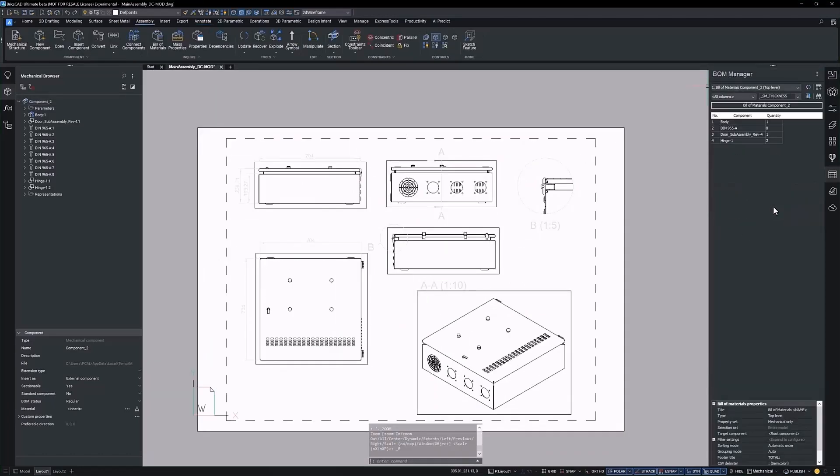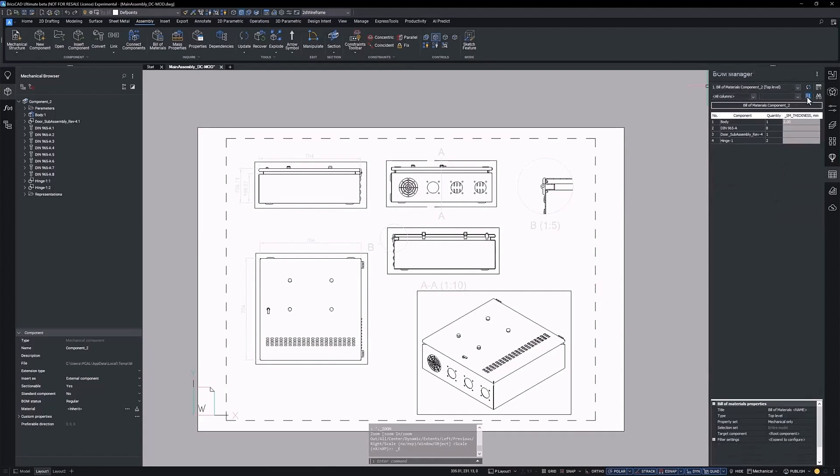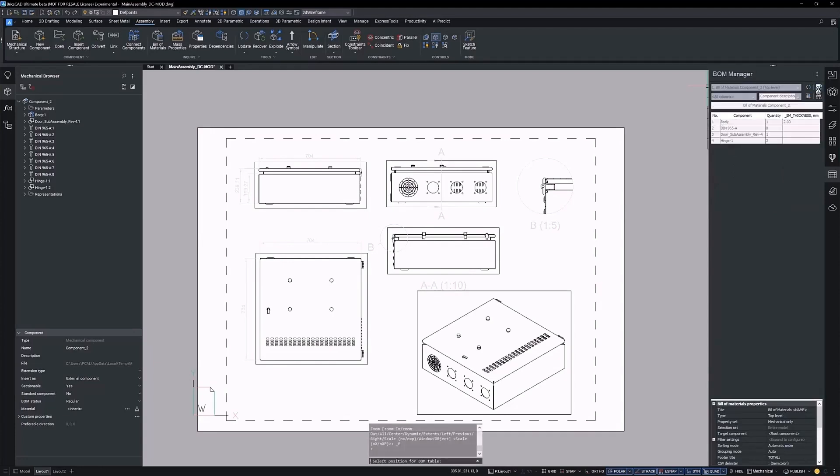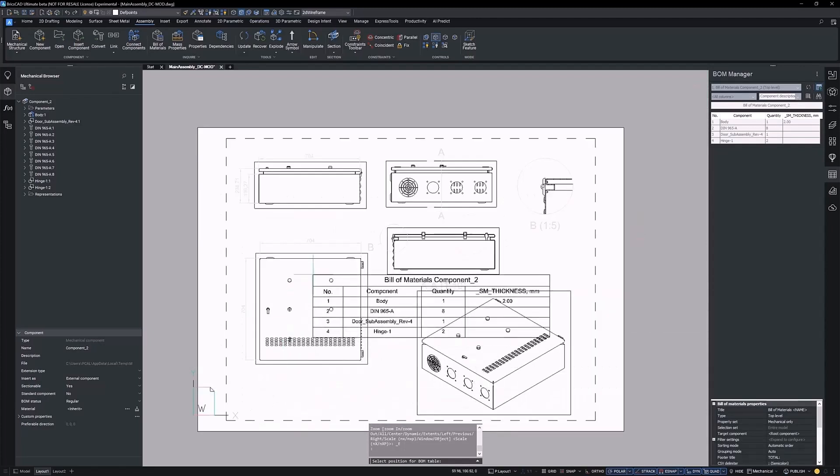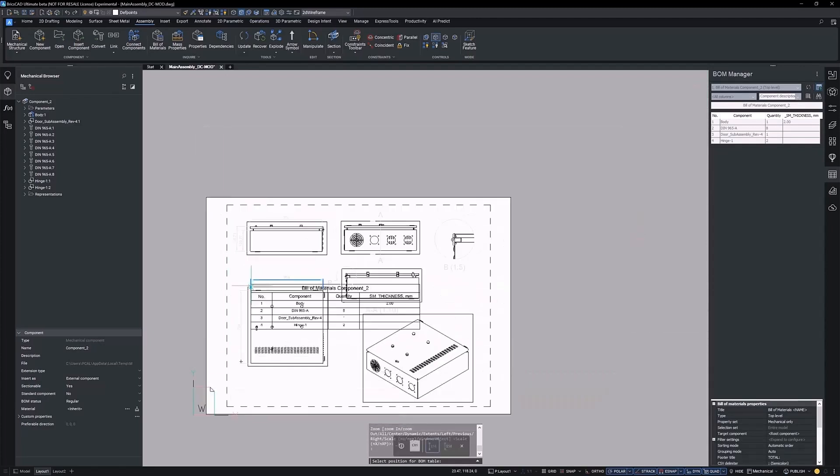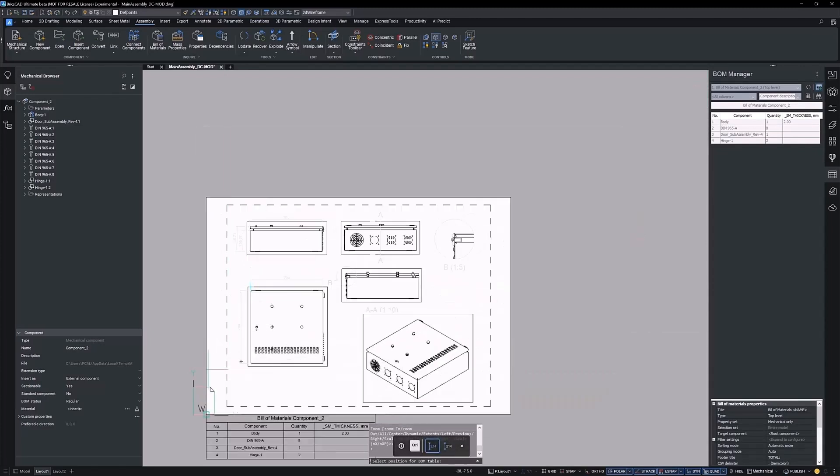With BricsCAD Mechanical, you can generate fully associative bills of material with ease. A BOM manager panel makes creating and customizing your BOM simple and efficient.